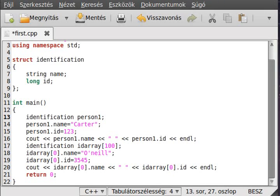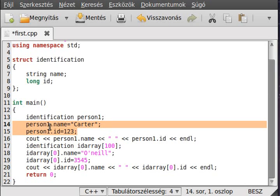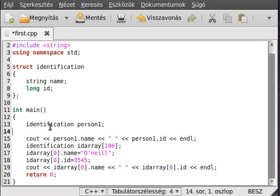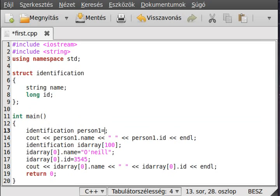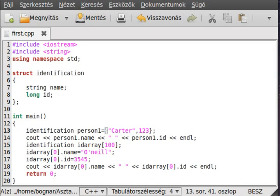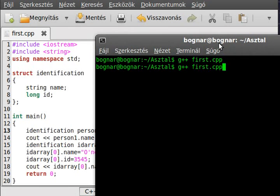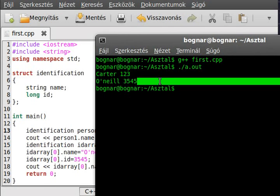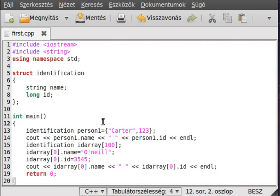Hello, this is the previous example so I don't change it. I want to show something before going into classes and the constructor. You can utilize it with a similar method that we did with the arrays, and it should give a similar result — and as you can see, it has a similar result.